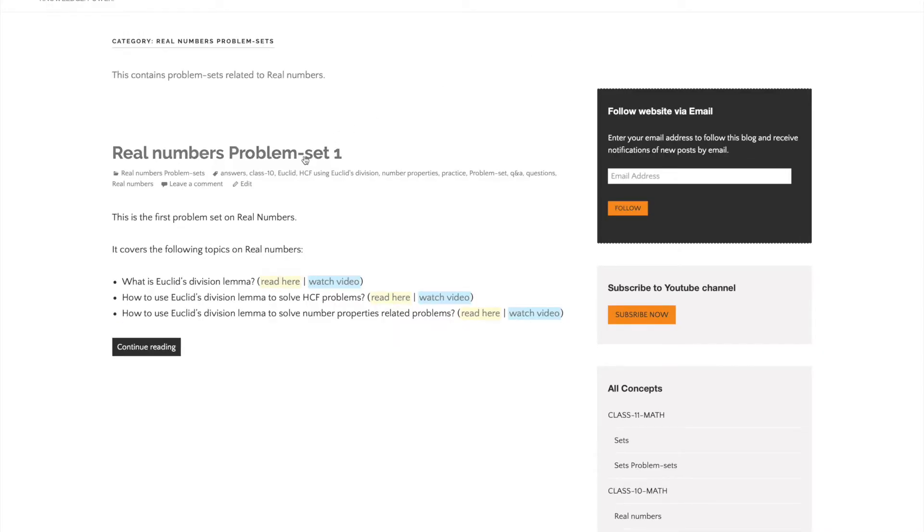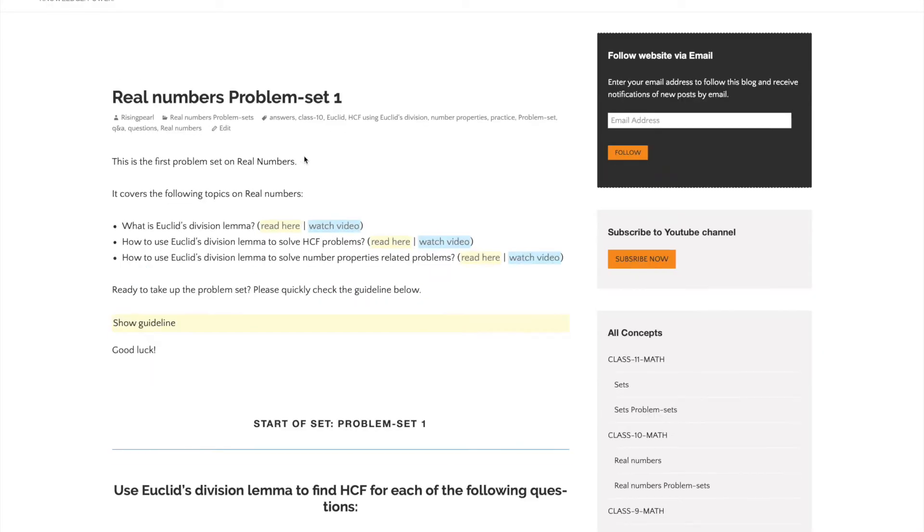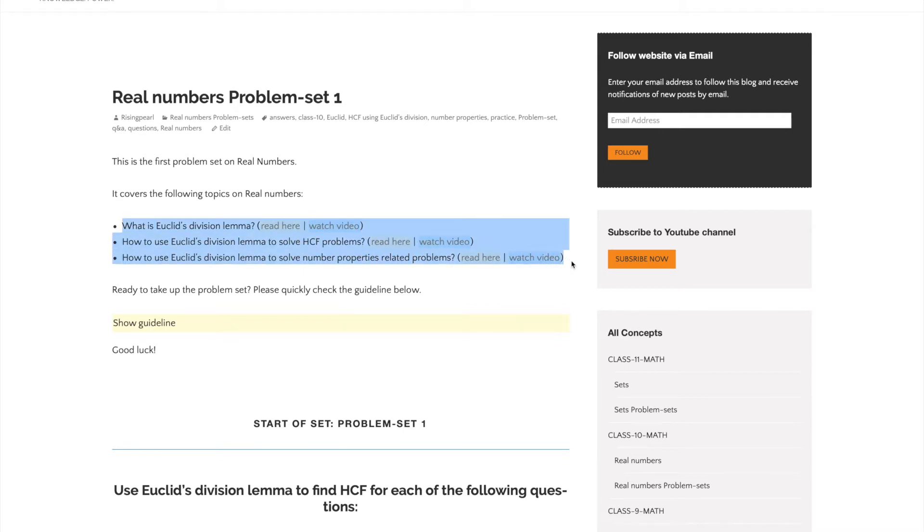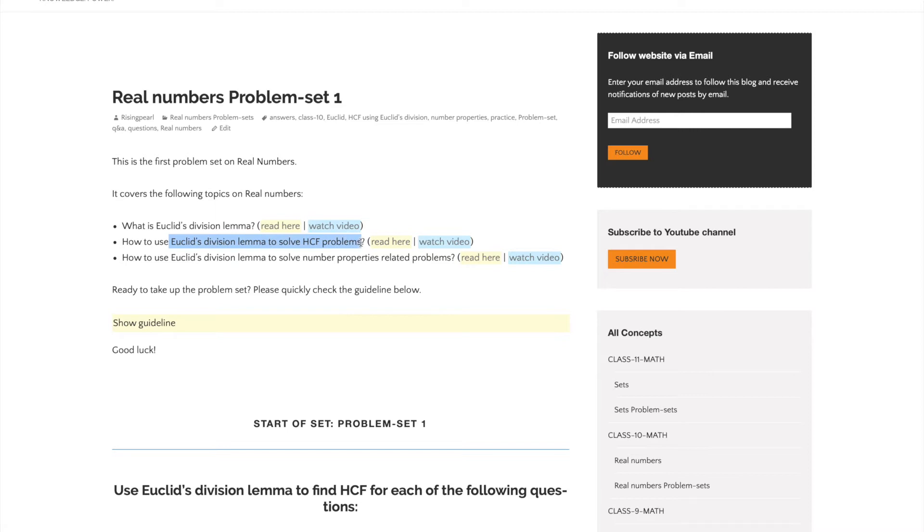Let's dive into problem set 1. These are topics we must know before we start: What is Euclid's division lemma? How do we use Euclid's division lemma to solve HCF problems? And finally, how to use Euclid's division lemma to solve number properties related questions.